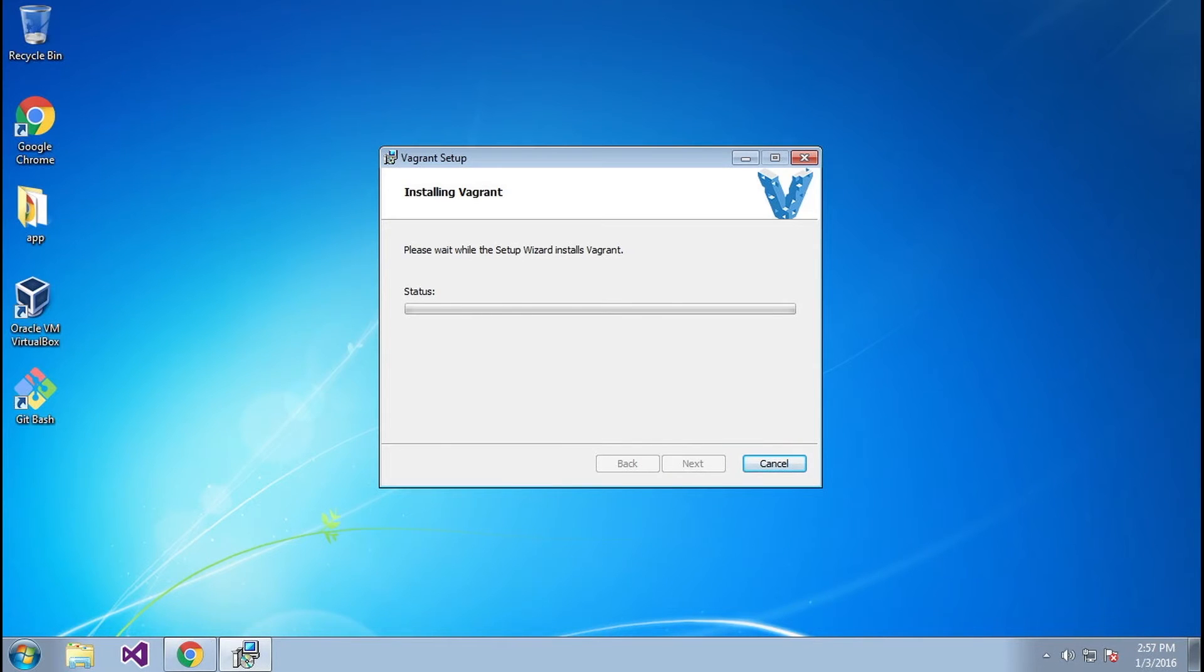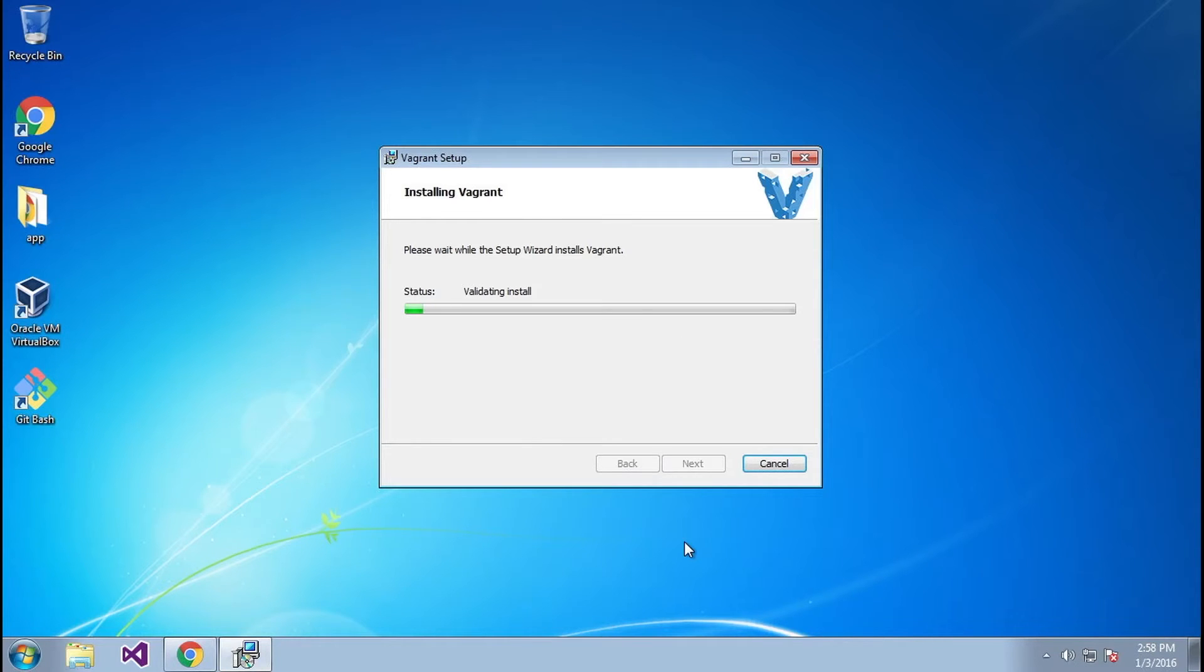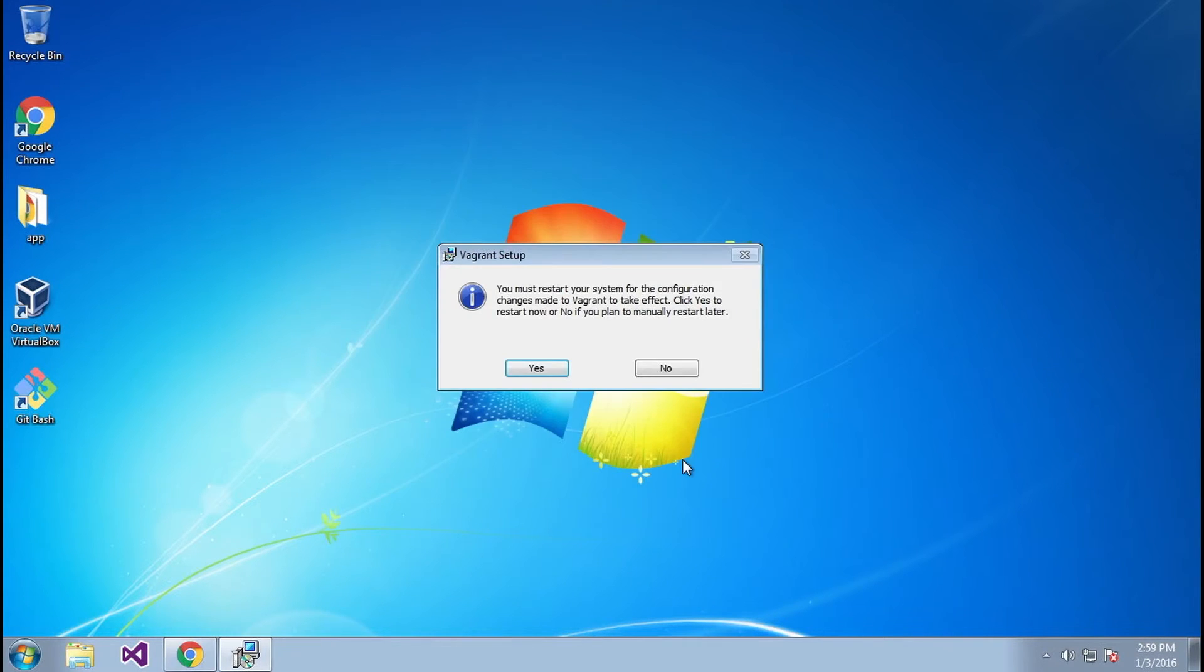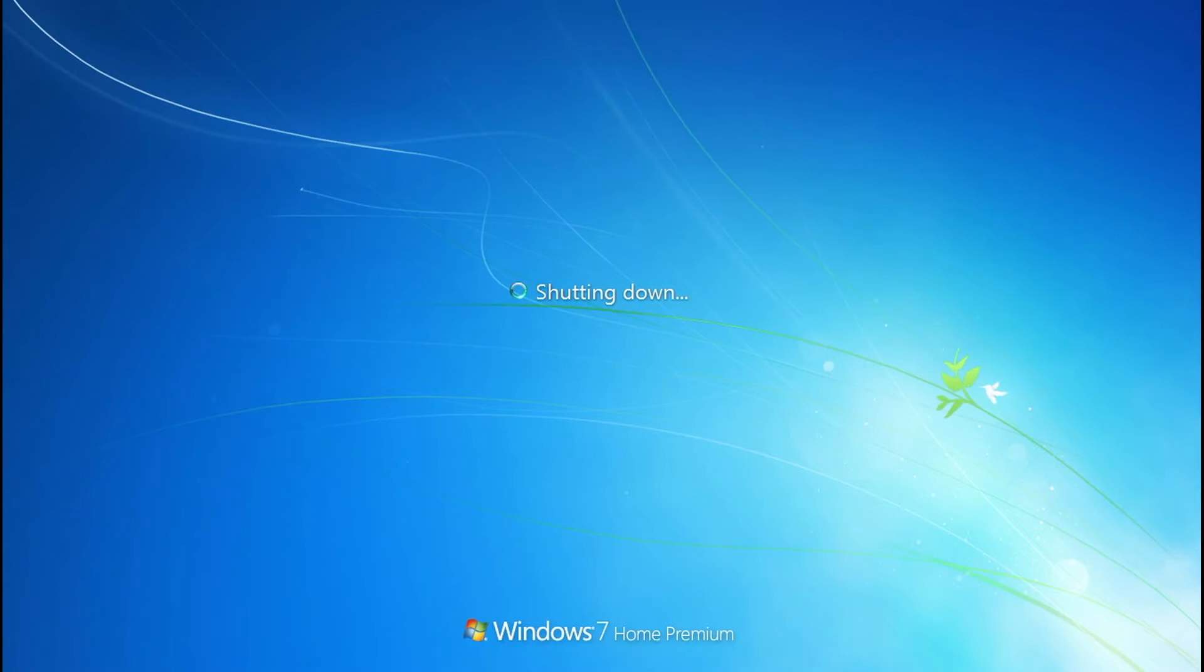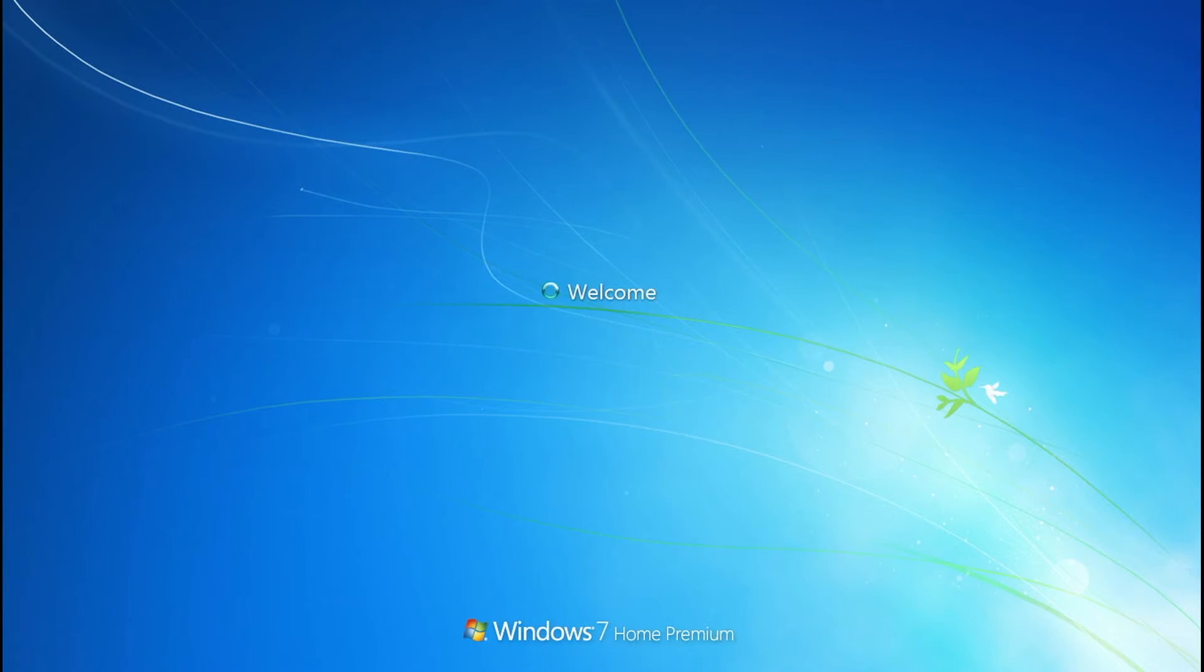The setup wizard has finished, so you simply click Finish. Then it's going to ask if you want to go ahead and restart your computer. I'm going to click Yes and I'll wait for this to restart.